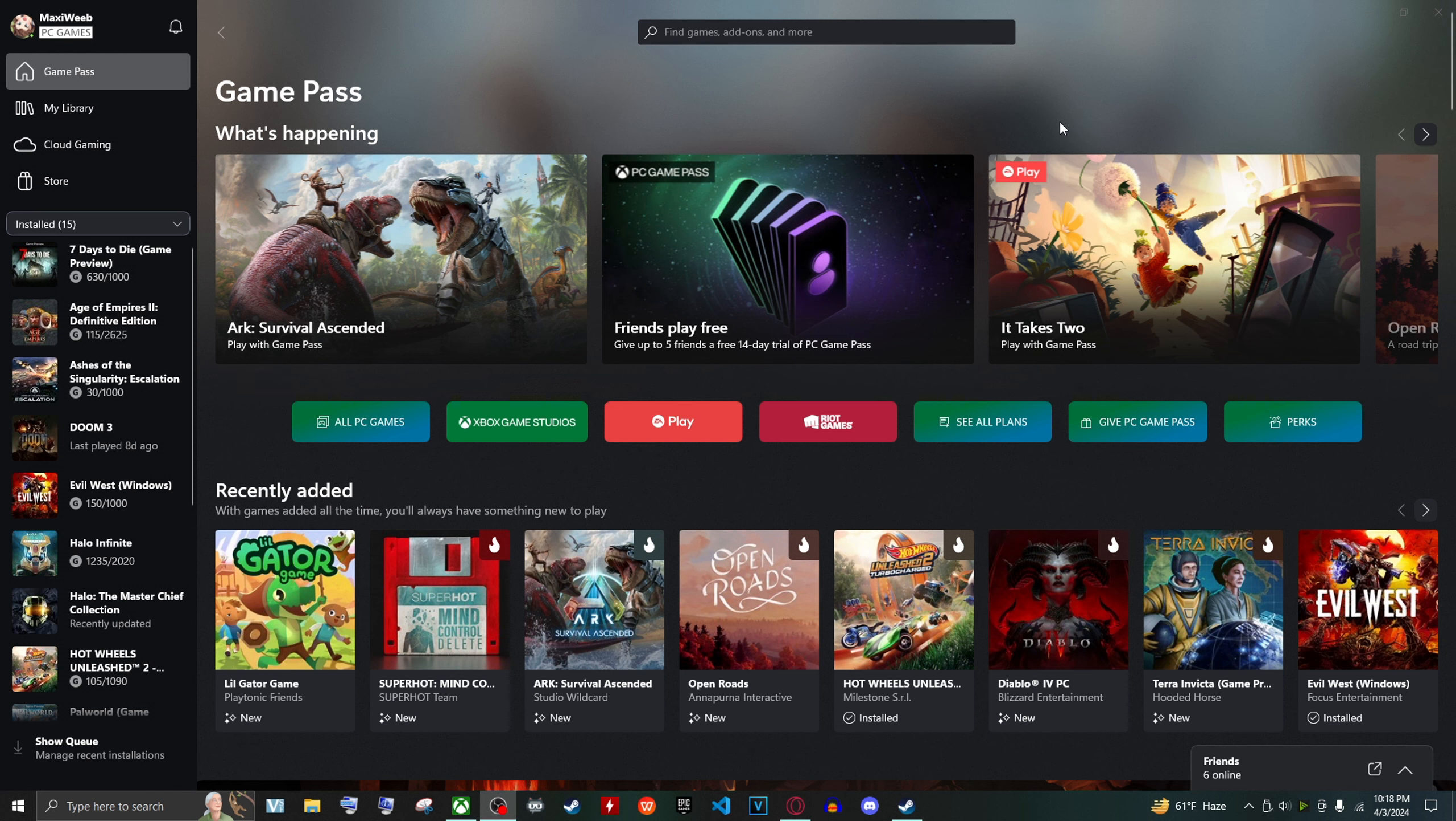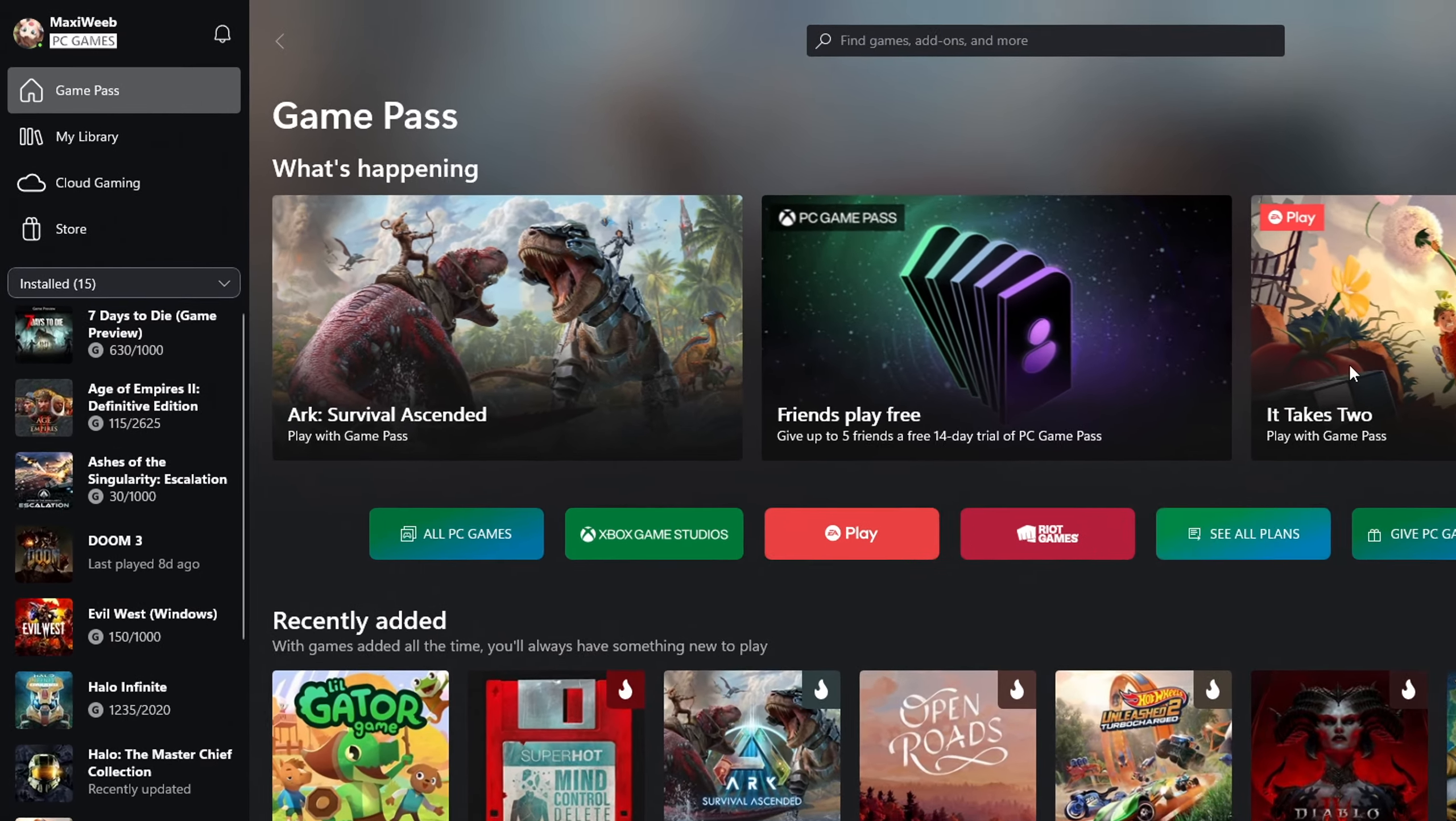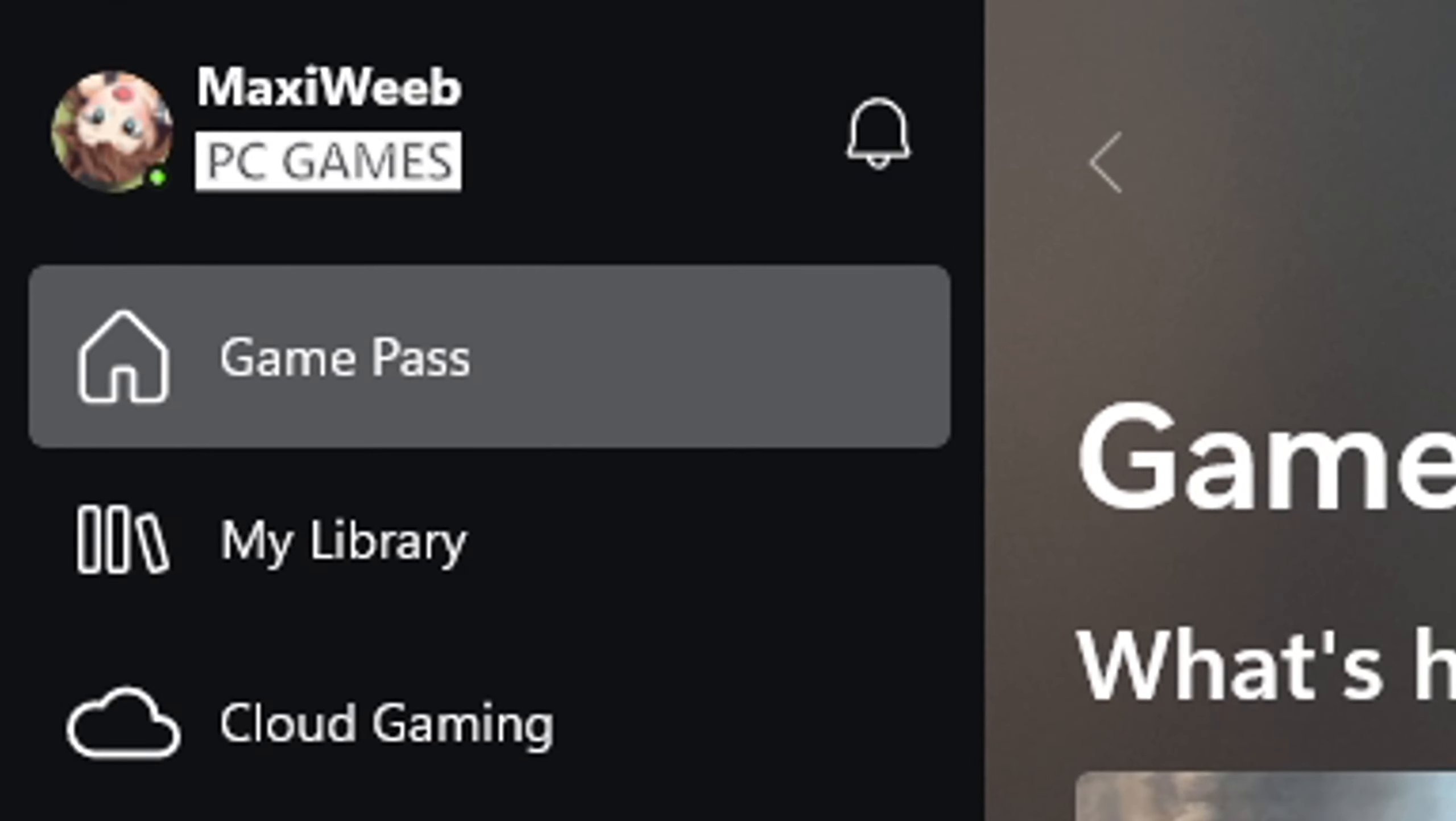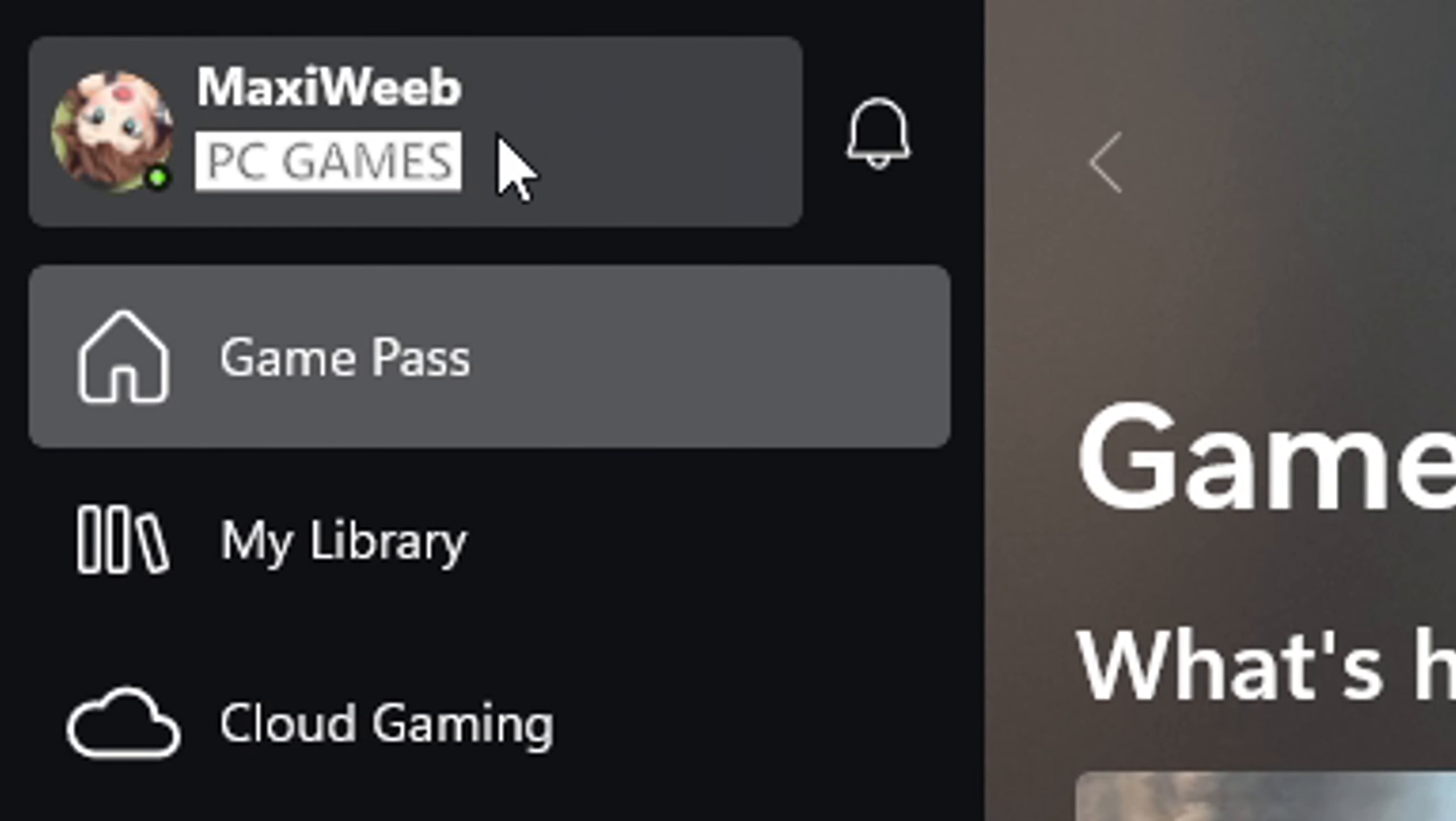What is up everyone, so if your Xbox app is opening other apps such as the EA app or the Ubisoft launcher or even Battle.net, well to disable them it's actually quite easy. Just have your app open, go to your own profile, click on it, go to settings.